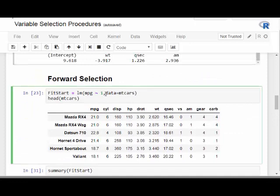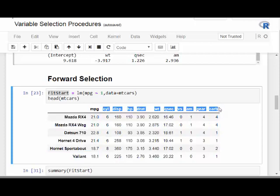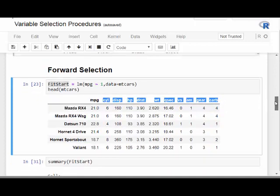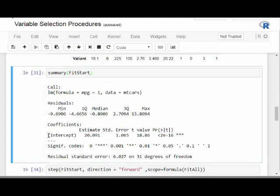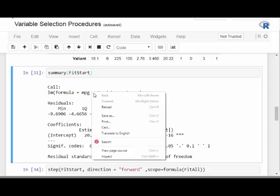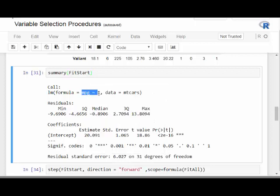We have an inbuilt dataset called mtcars and we're going to fit a linear model that's intercept only — meaning there are no predictor variables in the model yet. It's an empty model, and what we want to do is progressively add variables to it if they improve the model. So we call that fit_start, and our response variable is miles per gallon.